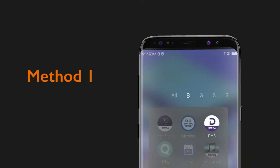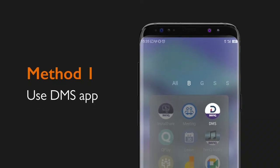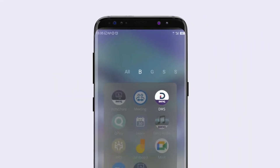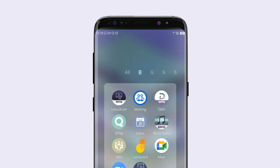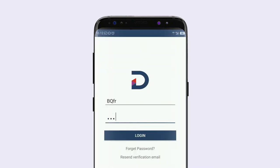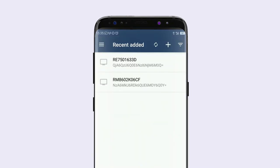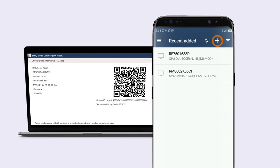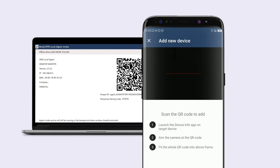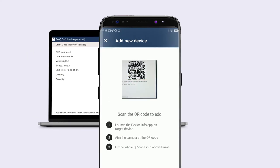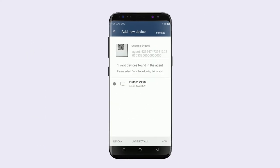The first method is to use the DMS app. Open the DMS app on your mobile device and log into your BenQ account. Tap the plus button and scan the QR code from DMS Local.